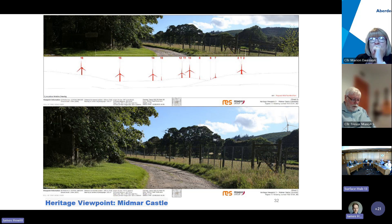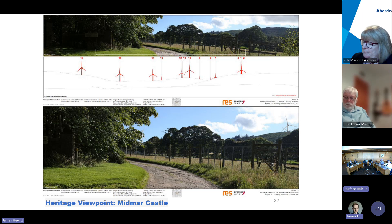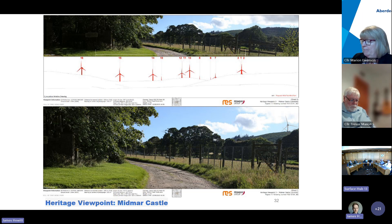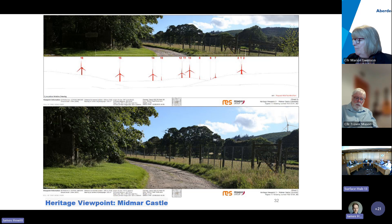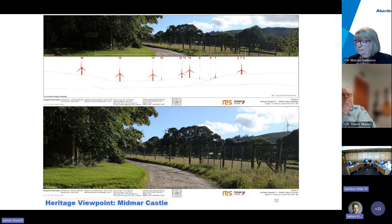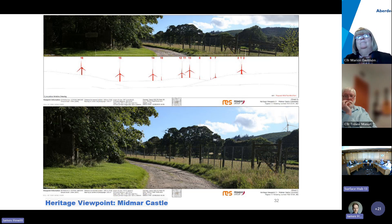That concludes the presentation. Additional information was submitted by the developer at the start of September. The council has been consulted but is largely reliant upon key consultees — CPA, NatureScot, and Historic Environment Scotland — responding before taking a clear position on how it interacts with their reasons for objection. Delegated powers would be sought to resolve these issues if consultees remove their objections.